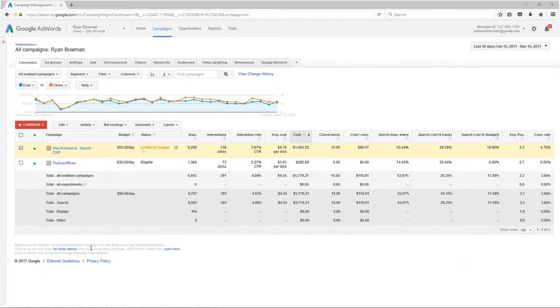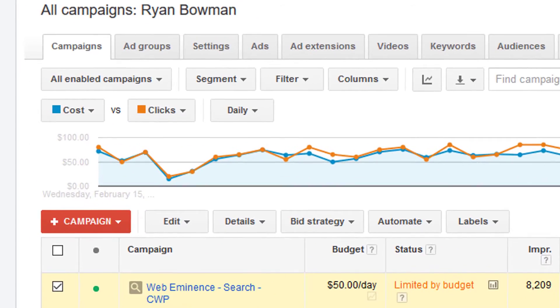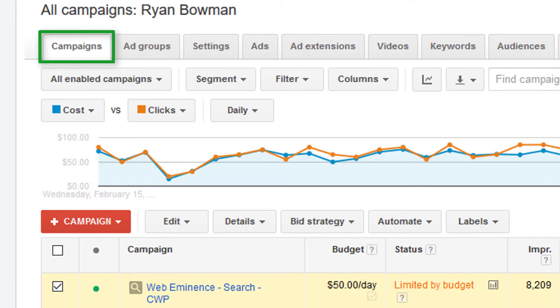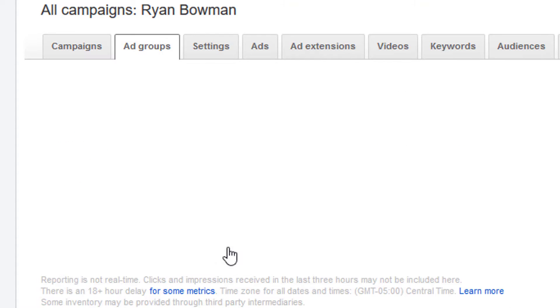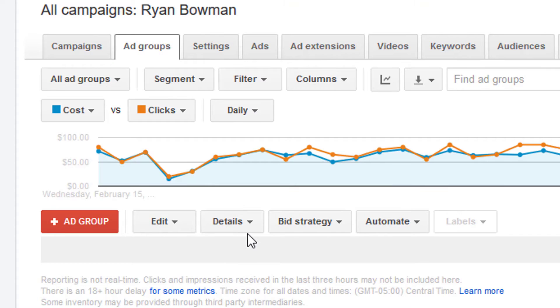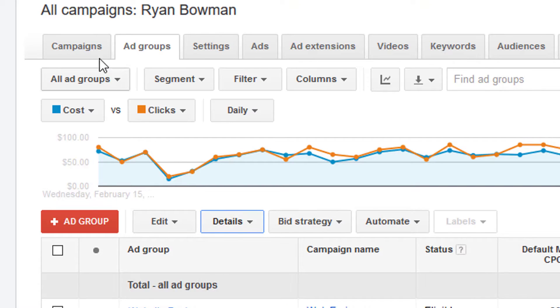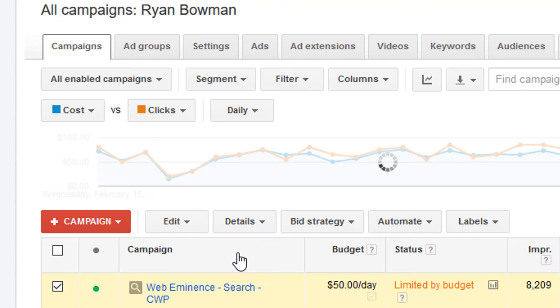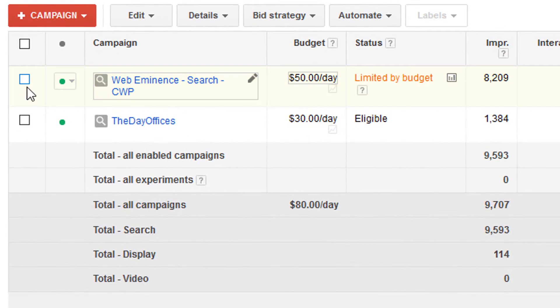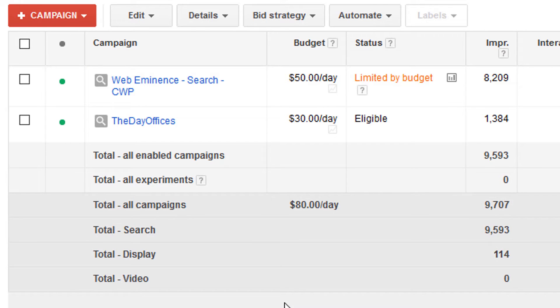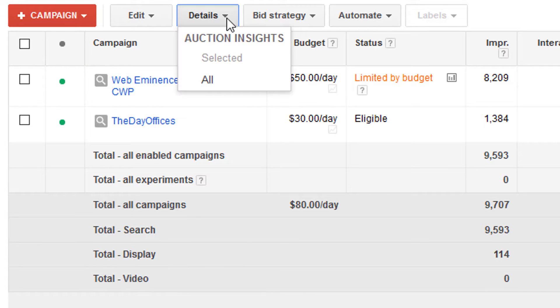So I'm here in an AdWords account, and to get to the Auction Insights Report, you would start from the Campaigns tab typically. You could also do it from Ad Groups, I believe. Yeah, you can choose Ad Groups and look at Auction Insights, but a lot of times you'll look at campaigns. If you have different business segments in your AdWords account, you probably wouldn't want to mix them up by clicking Details and selecting All.